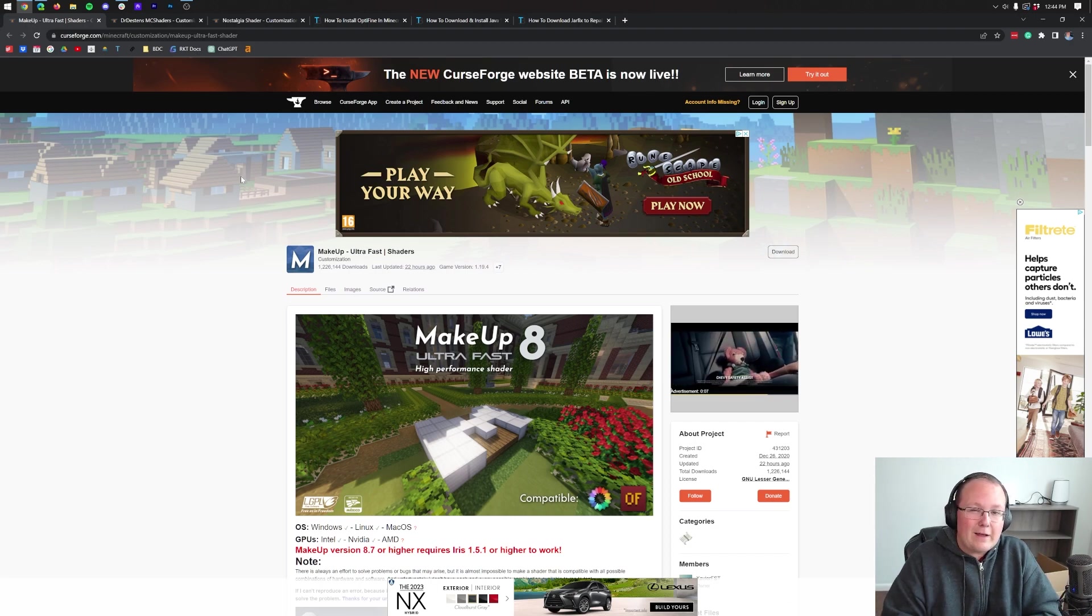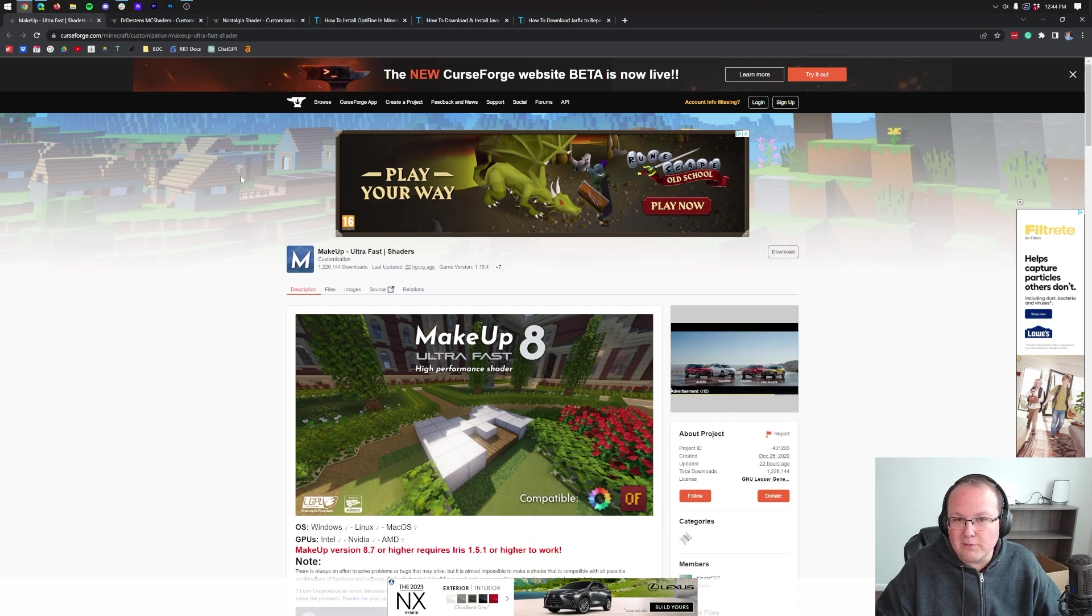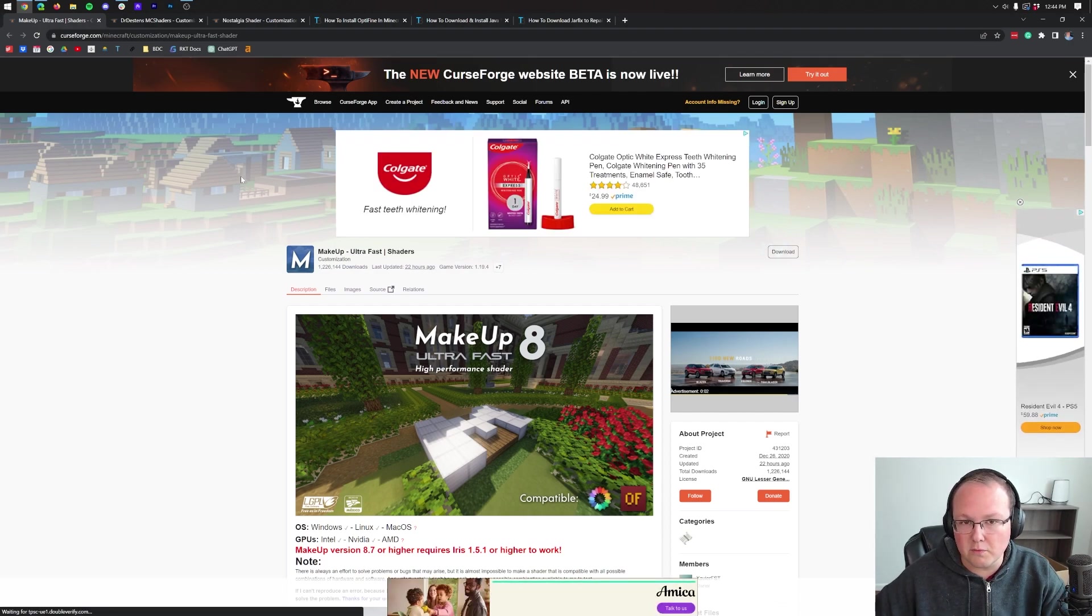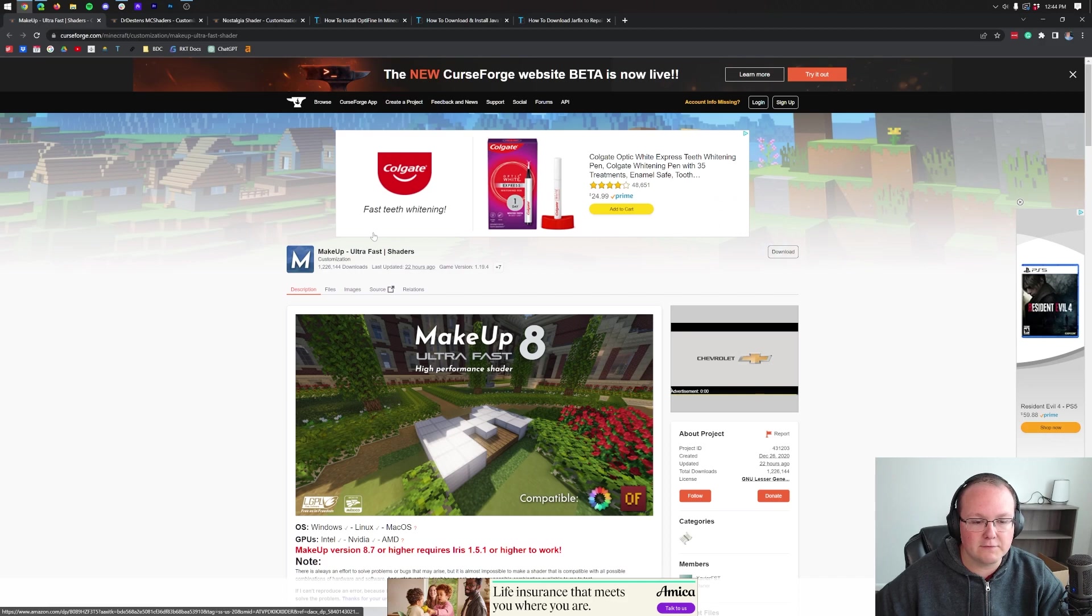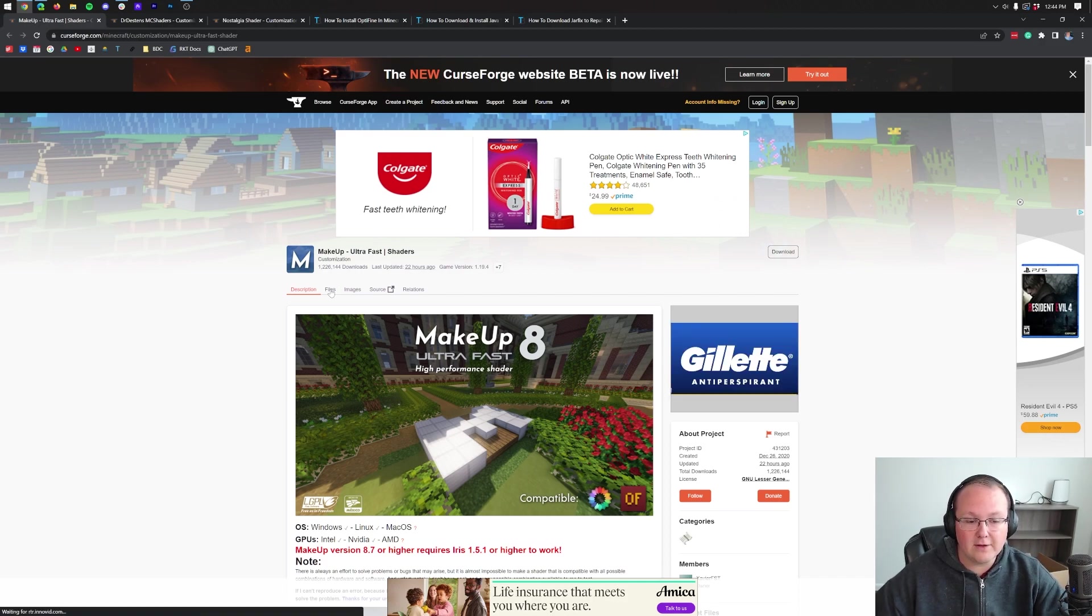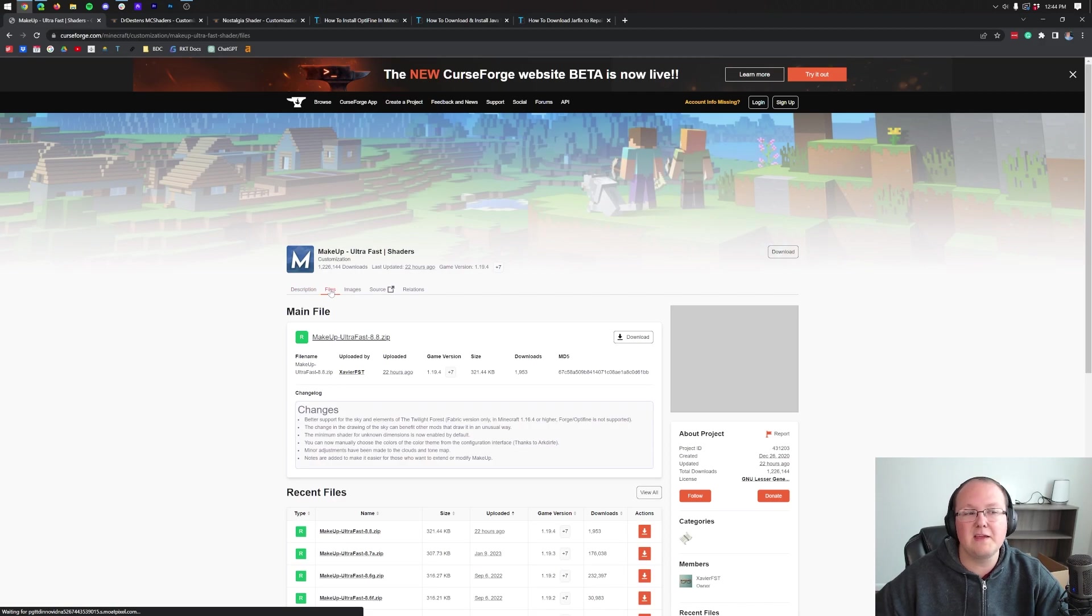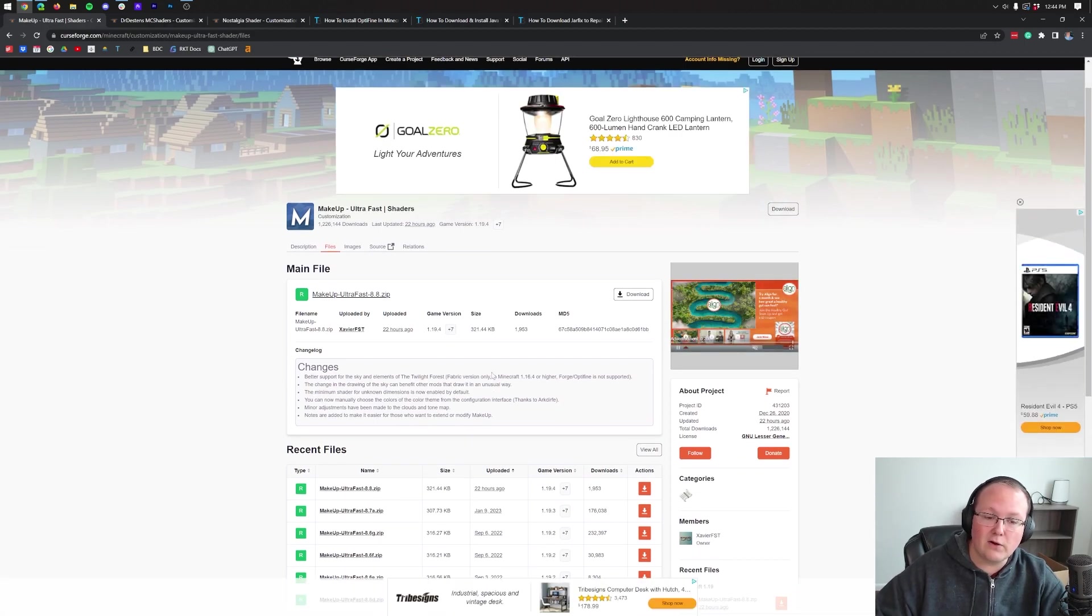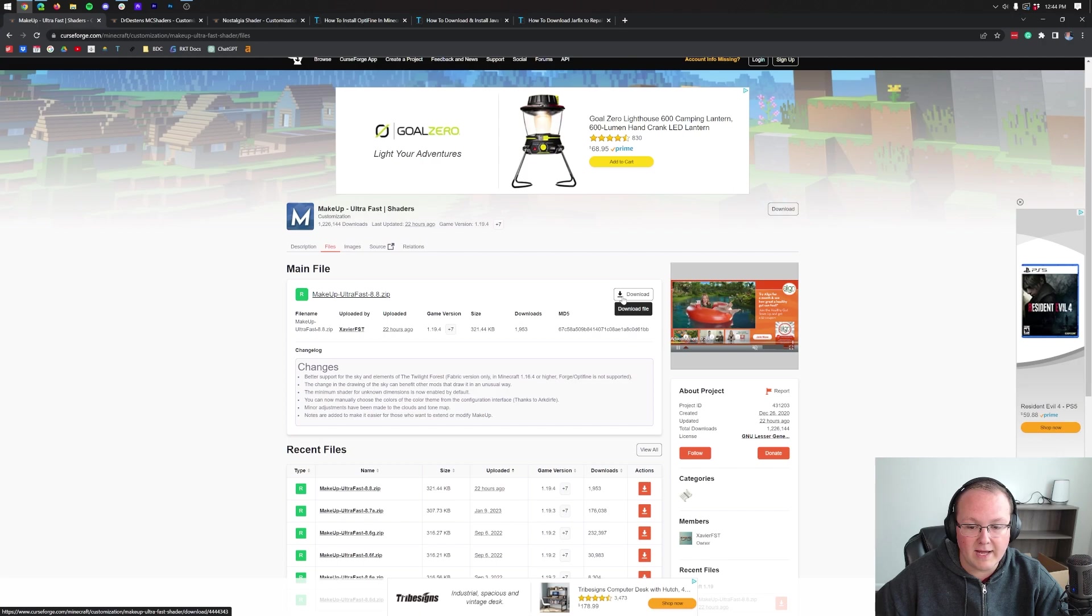And should you add one to the game and it breaks or something doesn't look right? Well then, guess what? That's easily fixable. You can just remove it. But nonetheless, let's go ahead and get Makeup Ultra Fast here. I would recommend going to files here. And then you want to make sure that you're downloading the most recent version. There's no reason to download an older version if you don't have to. And as you can see, 1.19.4 here. Let's go ahead and click Download right there.